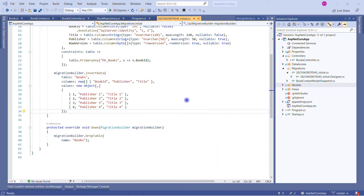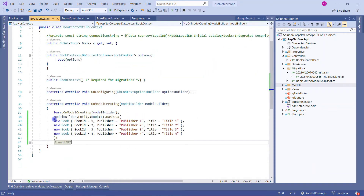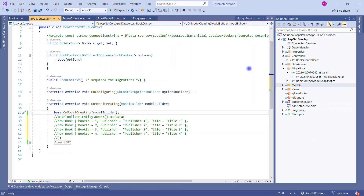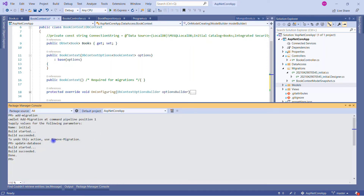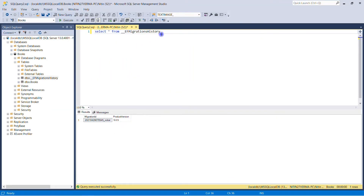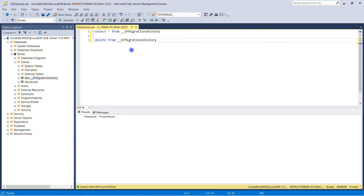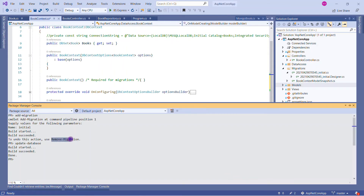We have already discussed how we can seed data with the help of models. Let me close this. Now we are not going to add data from there, so let me comment this out. We also want to remove the migration. Let me delete the entries from the database — execute, perfect. Now there is no entry. Let me perform the Remove-Migration command. Hit enter.